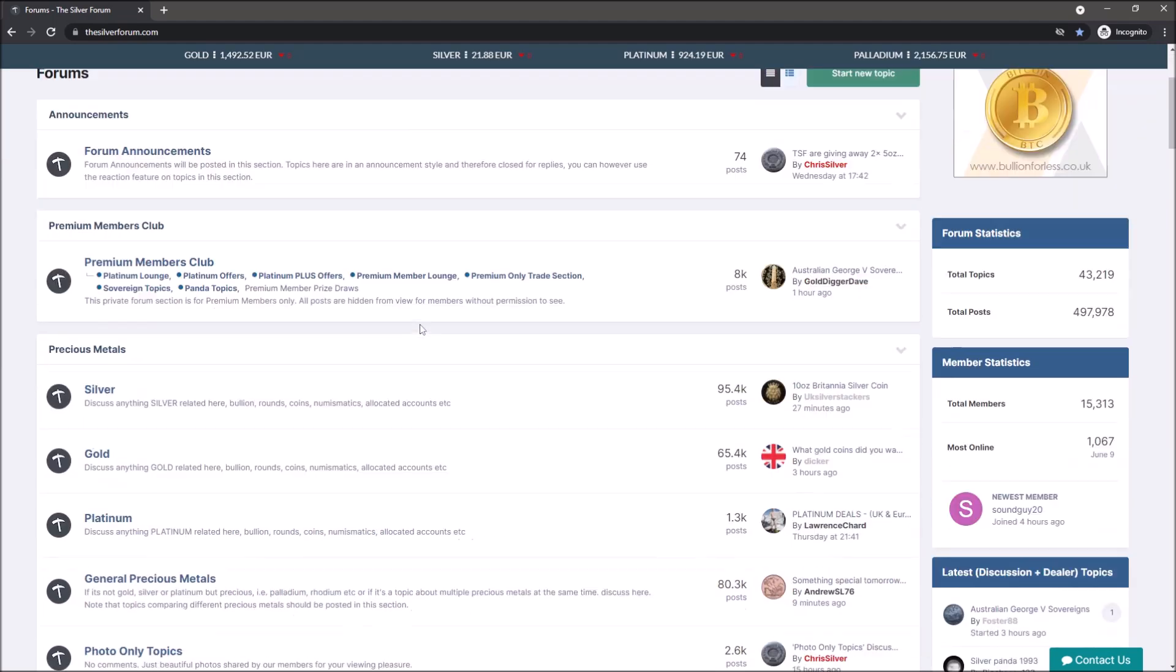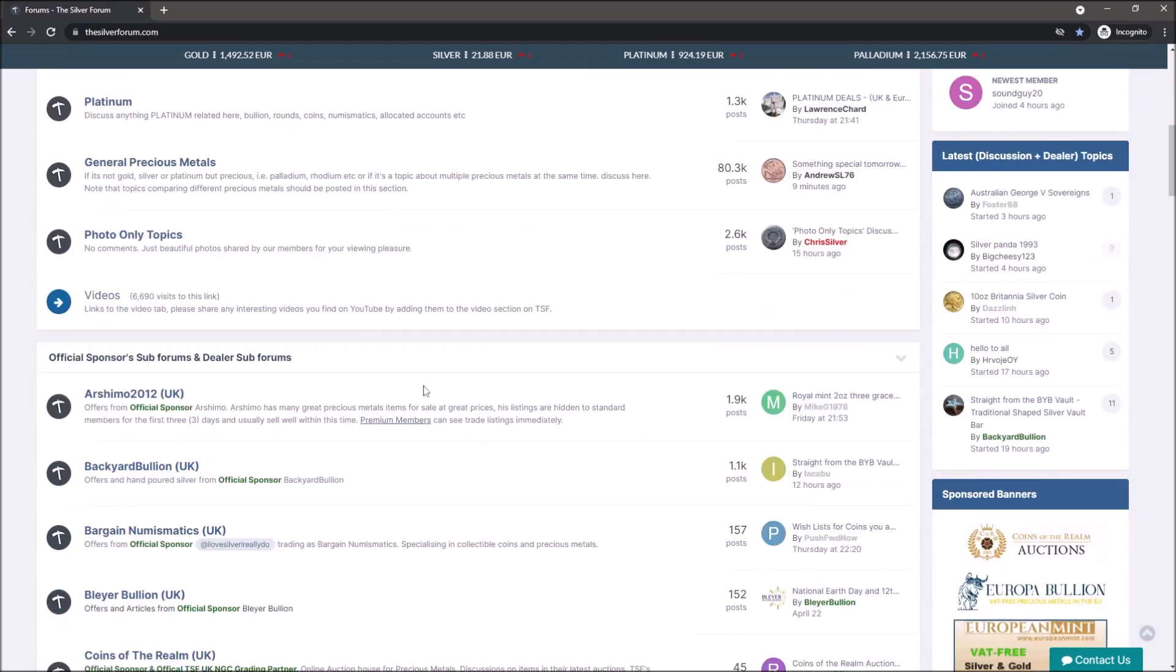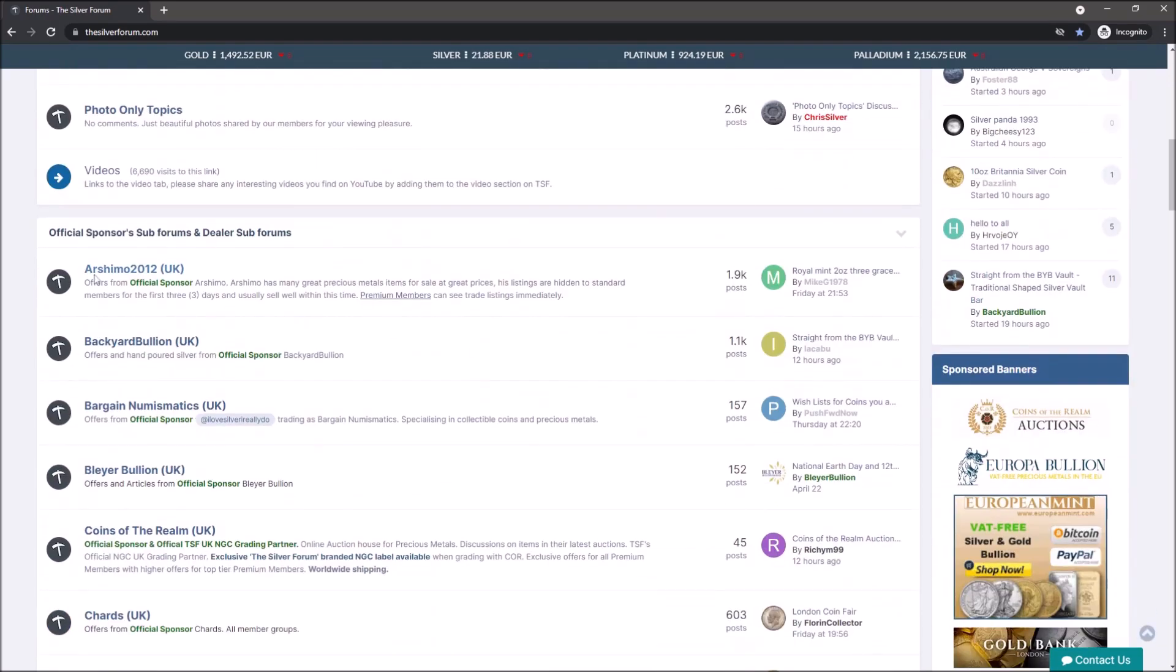It's a wonderful place, a really great resource for like-minded precious metal enthusiasts to gather and talk about anything - gold, silver, platinum, or whatever it might be. It's a really great resource and I'd highly recommend you go and check it out.